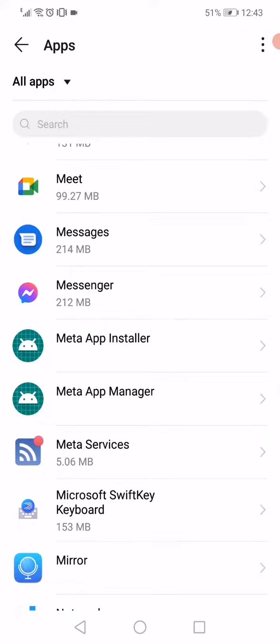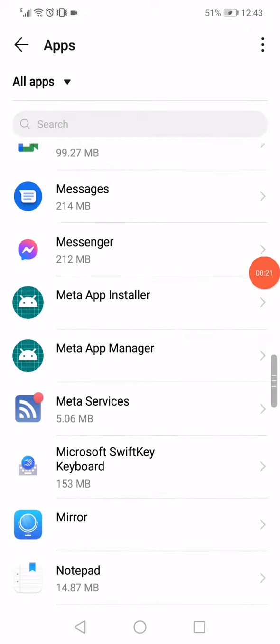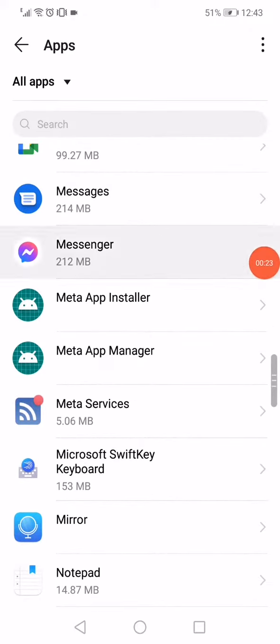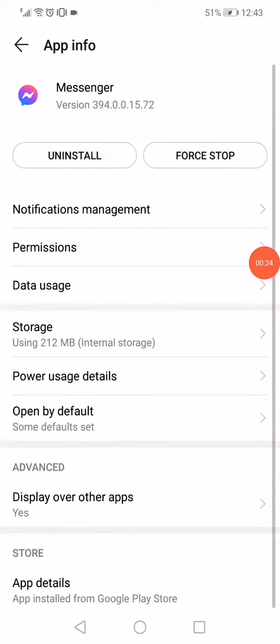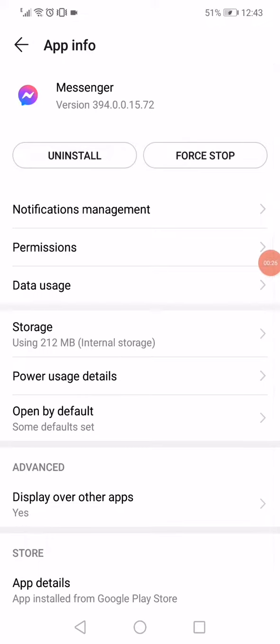When you open the apps manager, on this page you will find every single app that you have on your phone. So all you want to do is wait a few seconds and then click on Messenger.